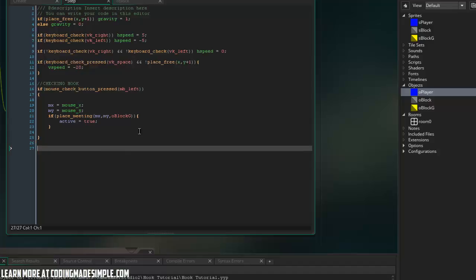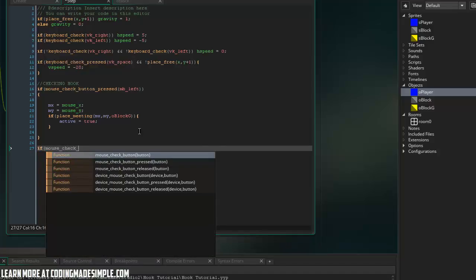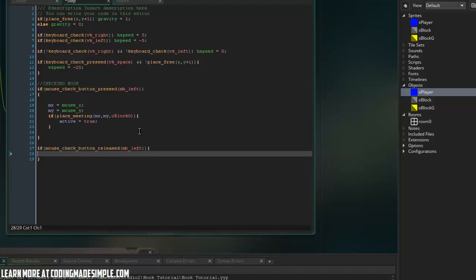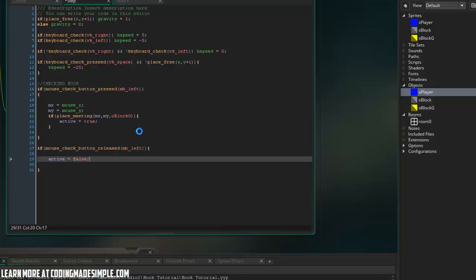So if we let go of the mouse, then we want to always set active to false because if we let go, we no longer want to grapple. So let's do that now. So if mouse check button released mb left, we're going to set active equal false.